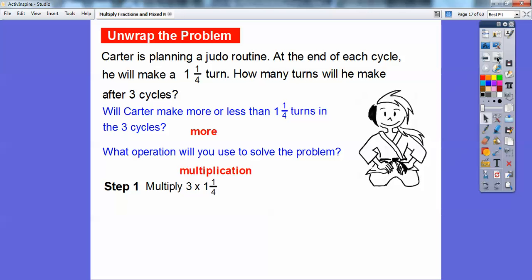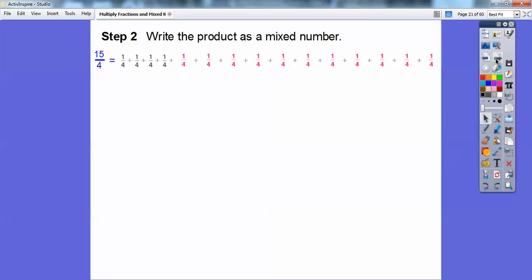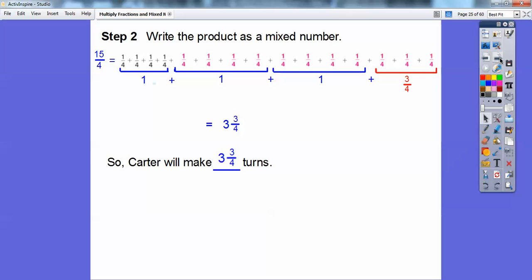We're going to multiply 3 times 1 and 1/4. I'll change 1 and 1/4 to an improper fraction: that becomes 5/4. Then from the last lesson, we multiply the whole number times the numerator: 3 times 5 is 15, giving us 15/4. Now let's write that as a mixed number. Fifteen 1/4s: four of them equal 1, four more equal another 1, four more equal another 1, and 3 are left over — so that's 3 and 3/4. Carter will make 3 and 3/4 turns after 3 cycles.